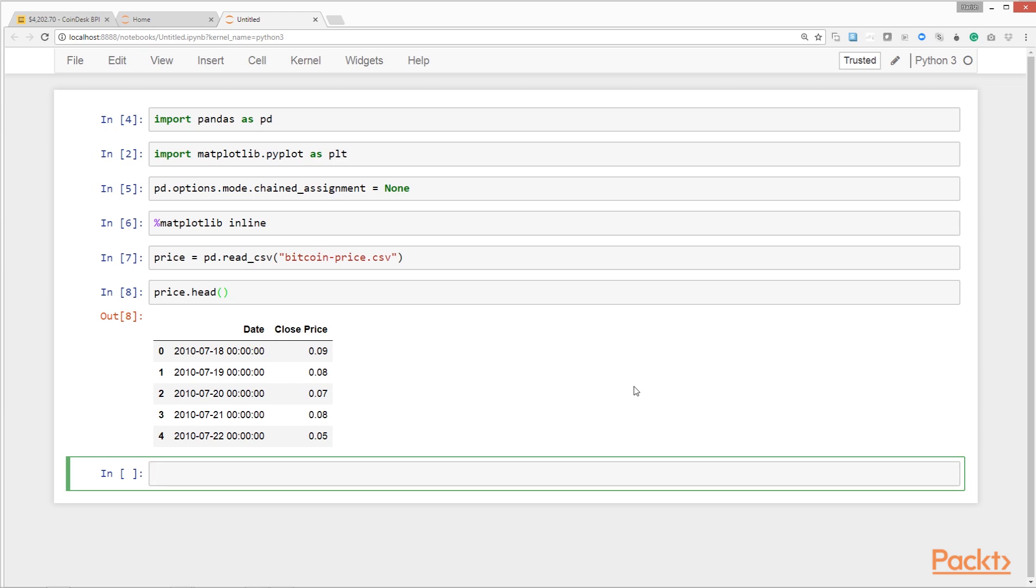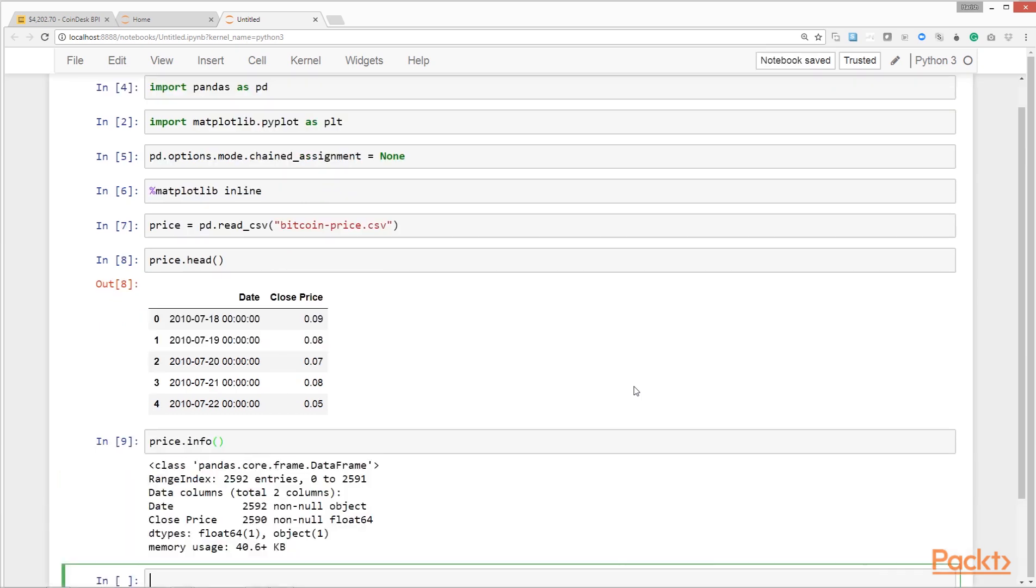We might not need this and we'll remove it later. Let's get some top level information about this data. We do that by calling the info method on it. Okay, so we have 2592 records. We have two columns: date and close price.